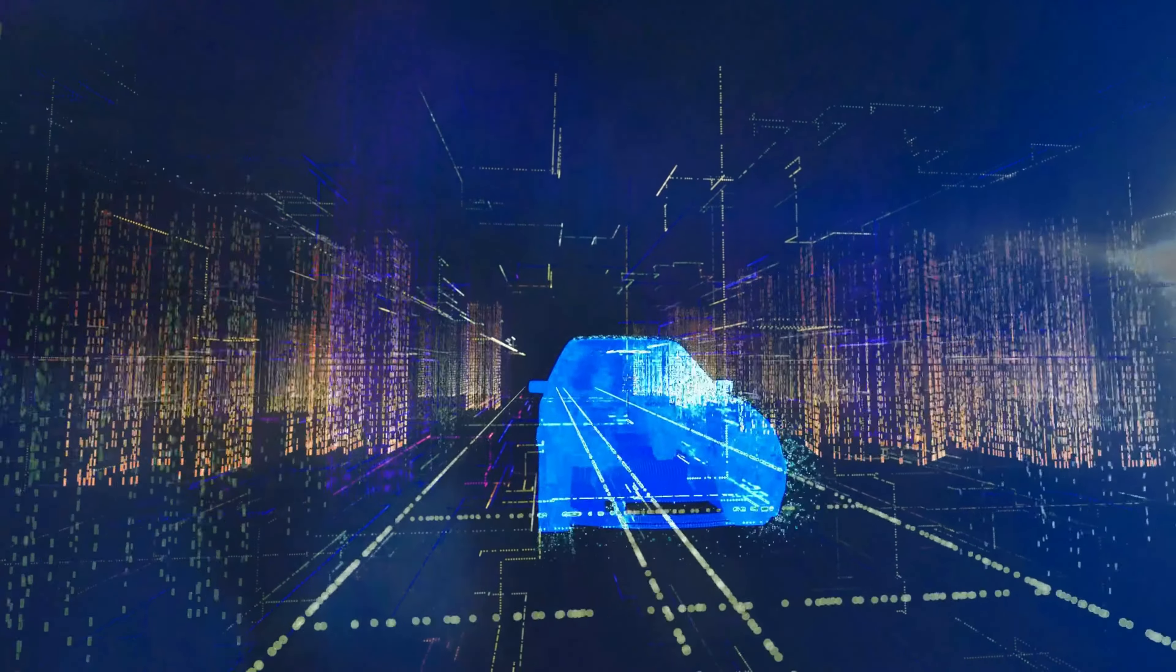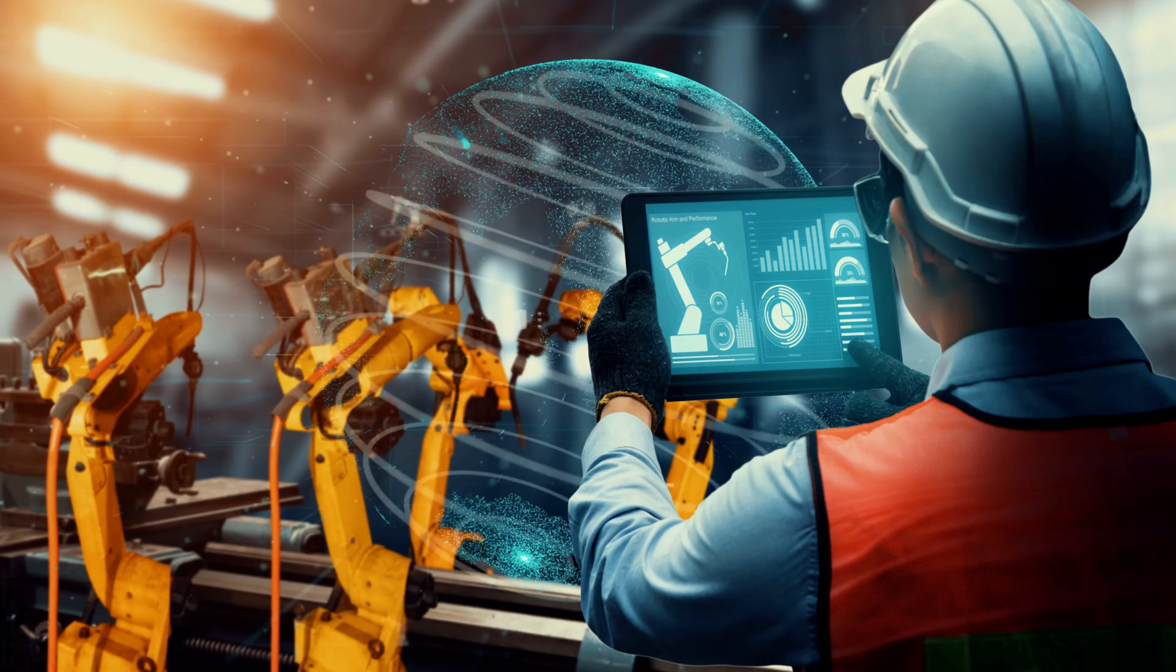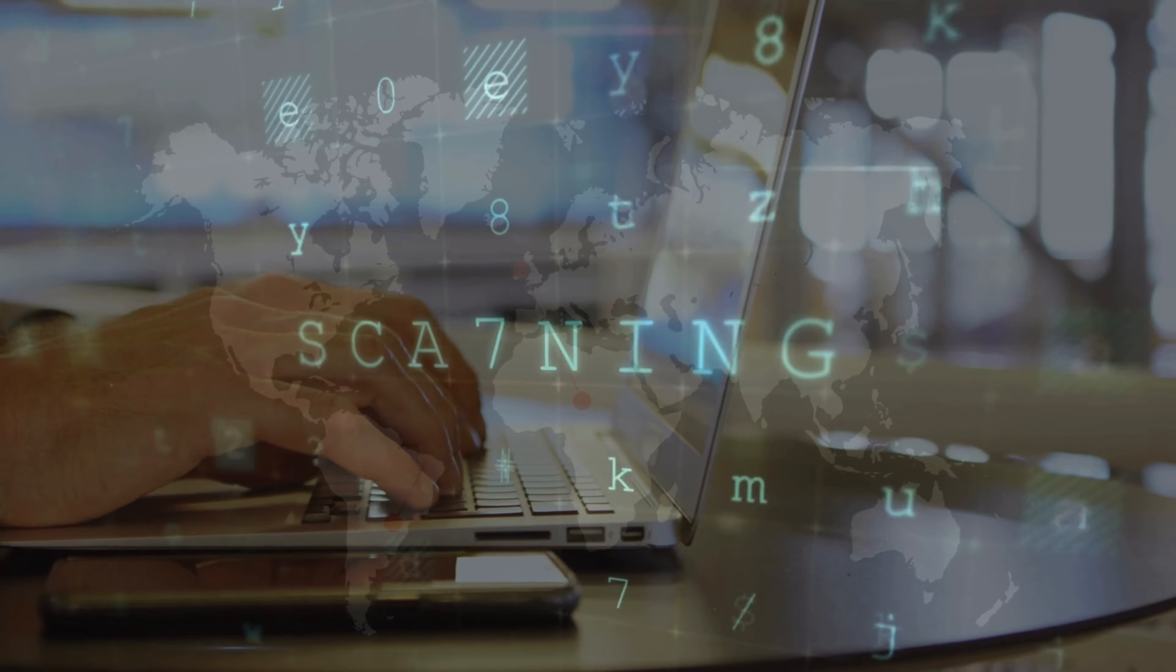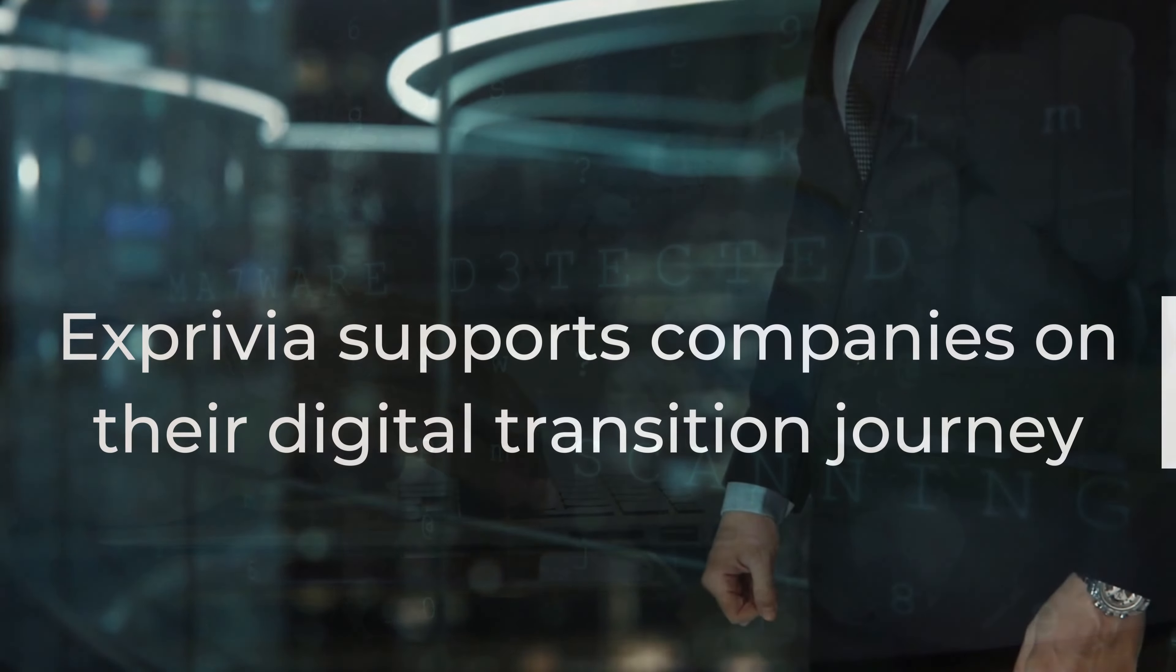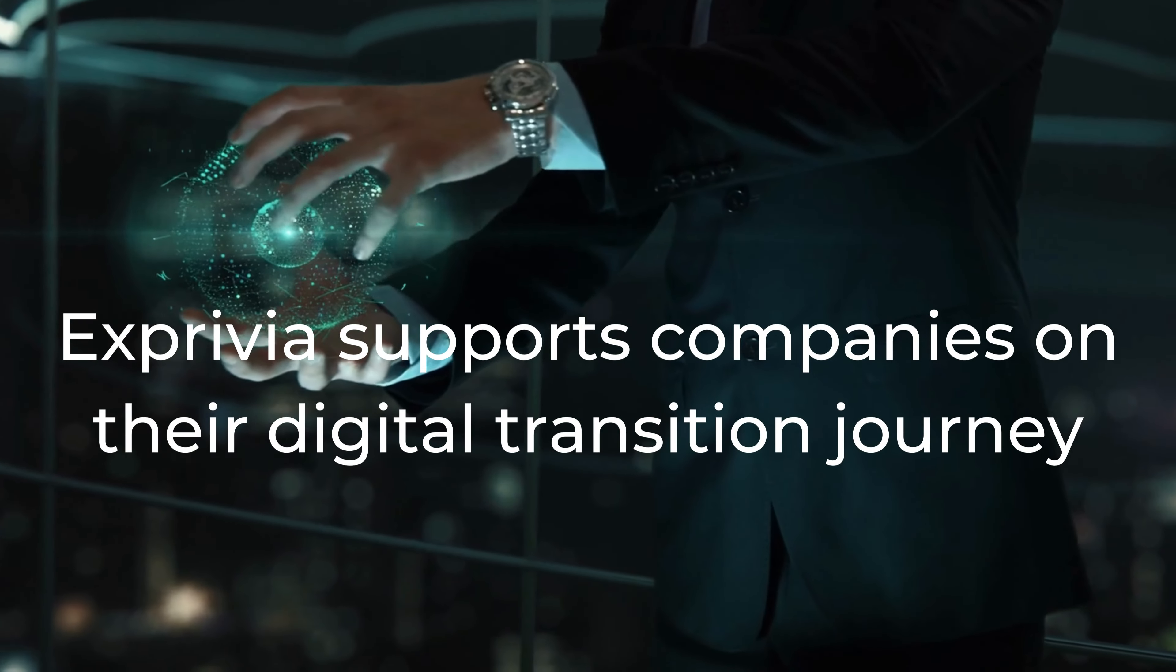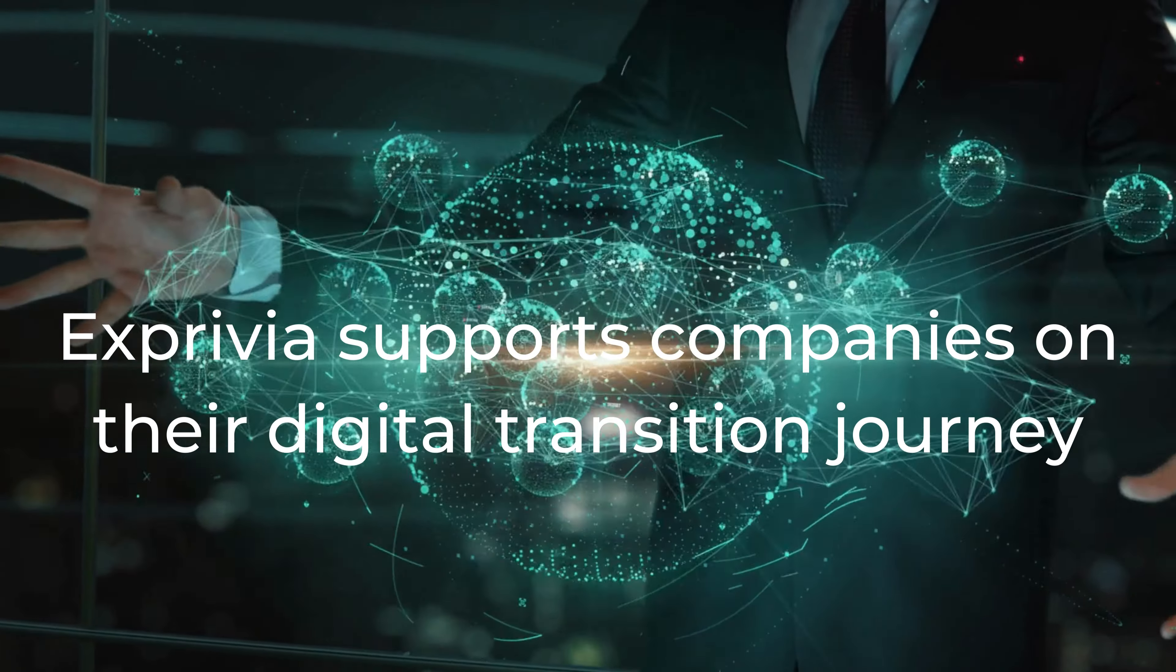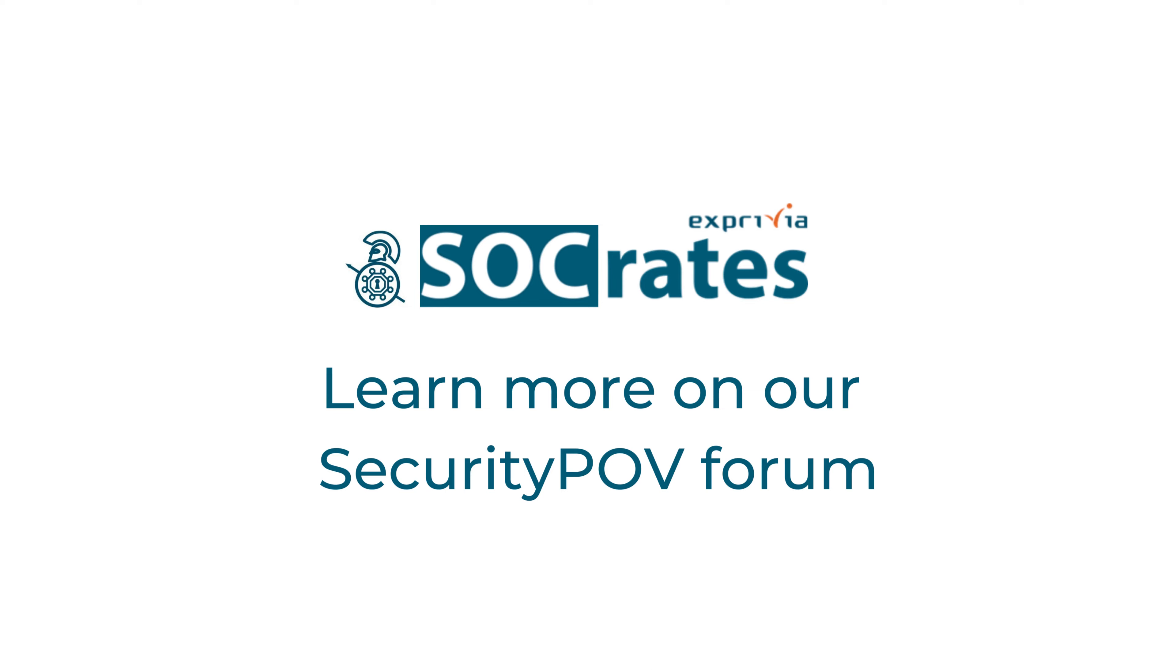Over the years, Exprivia's team of cyber security experts has developed a unique cyber security strategy with the aim of supporting the digital transformation process. Visit the website of Exprivia and download the Threat Intelligence Report 2023.